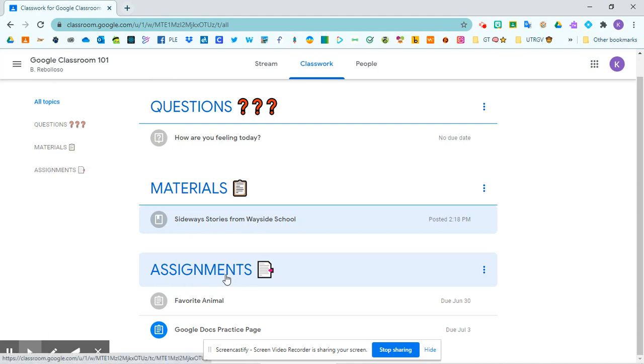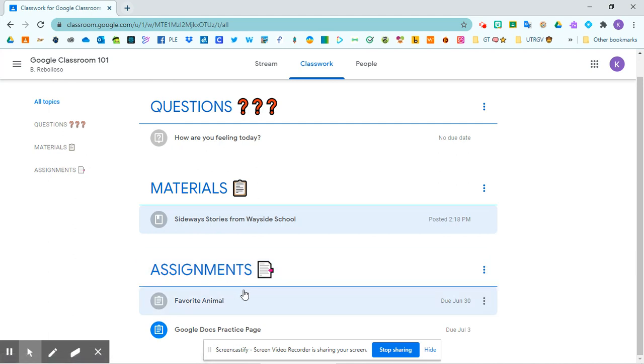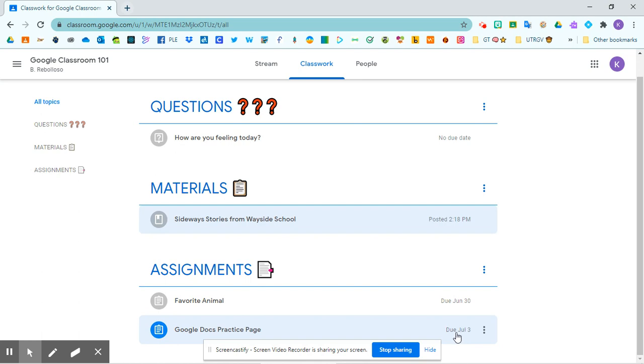And then finally, I have my assignments down below. And notice if it's grayed out, it's been turned in. If it's blue, it's still pending. And this one says it's due July 3rd.